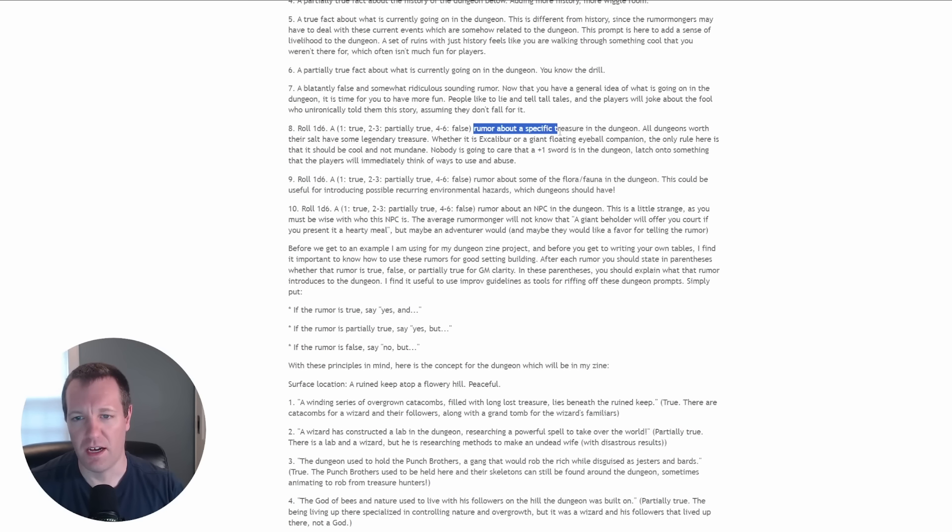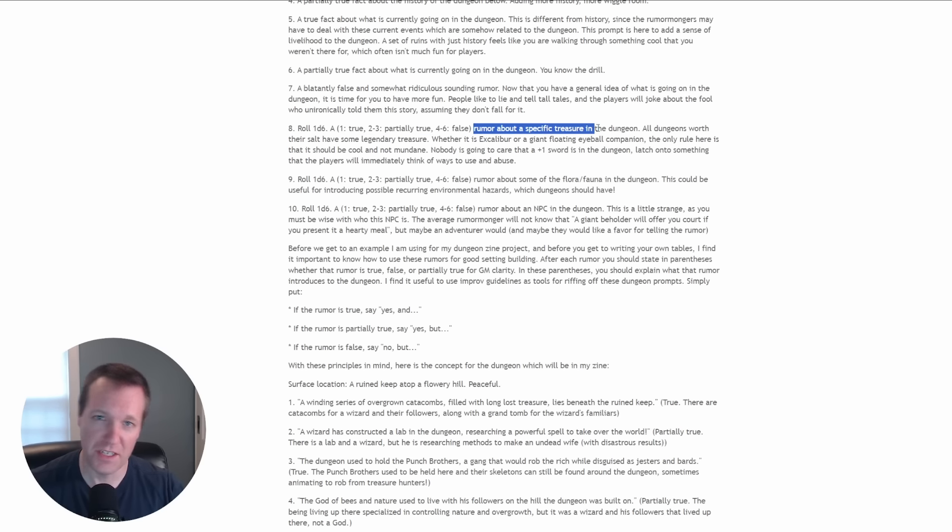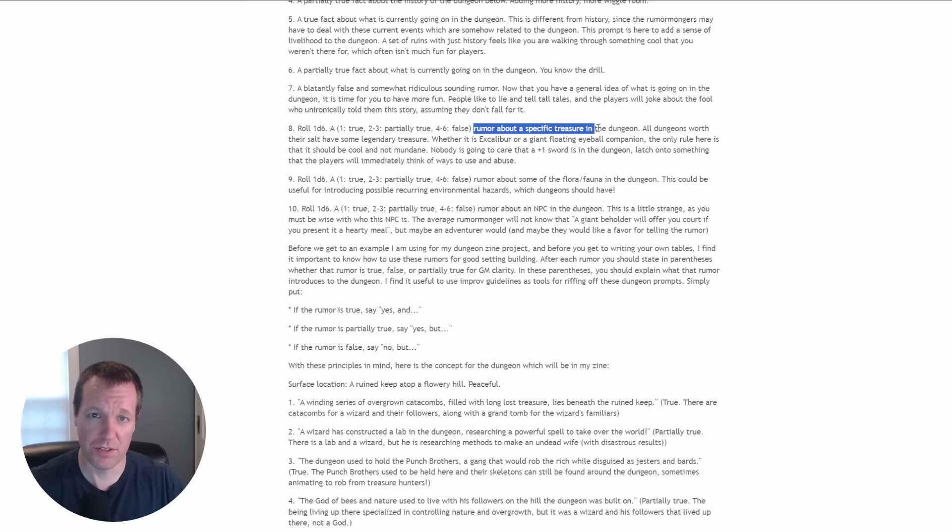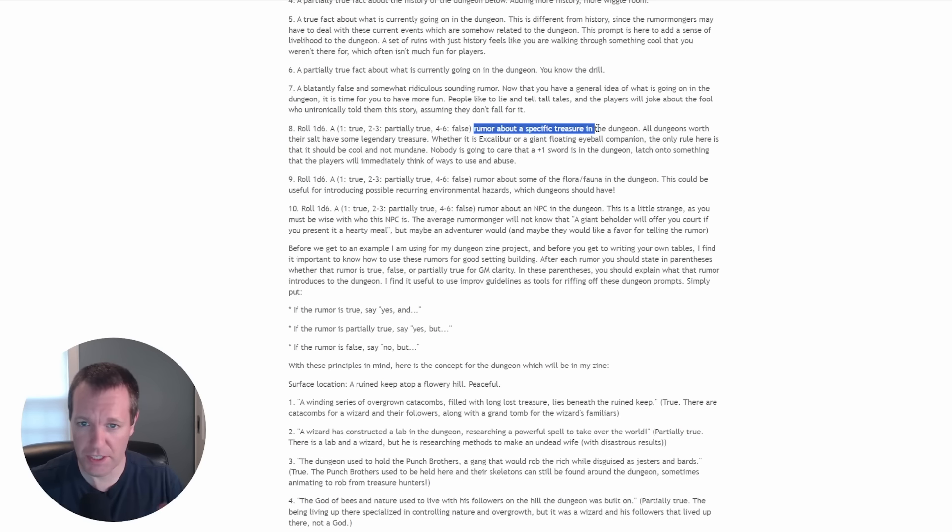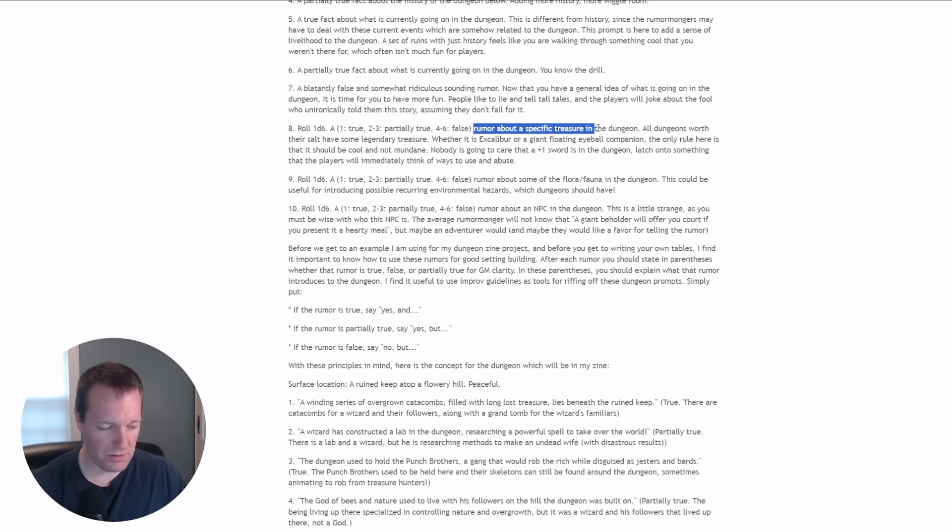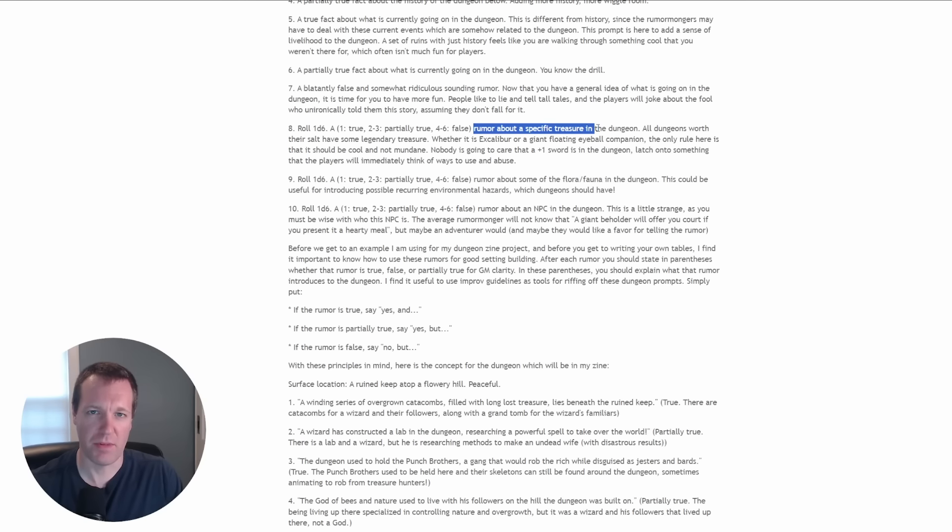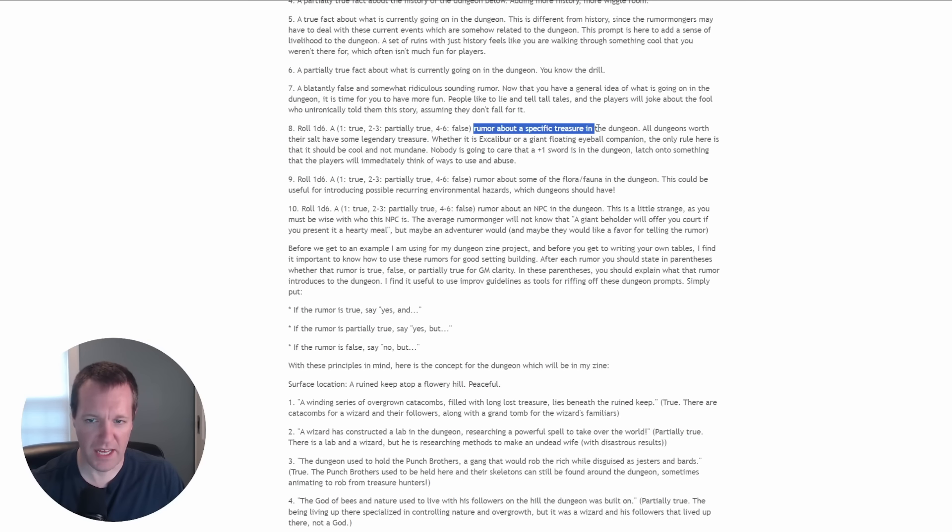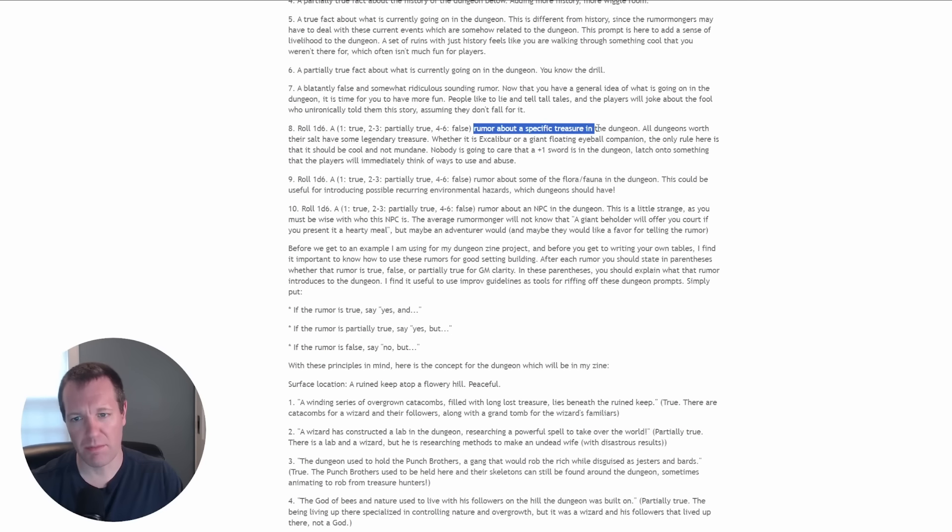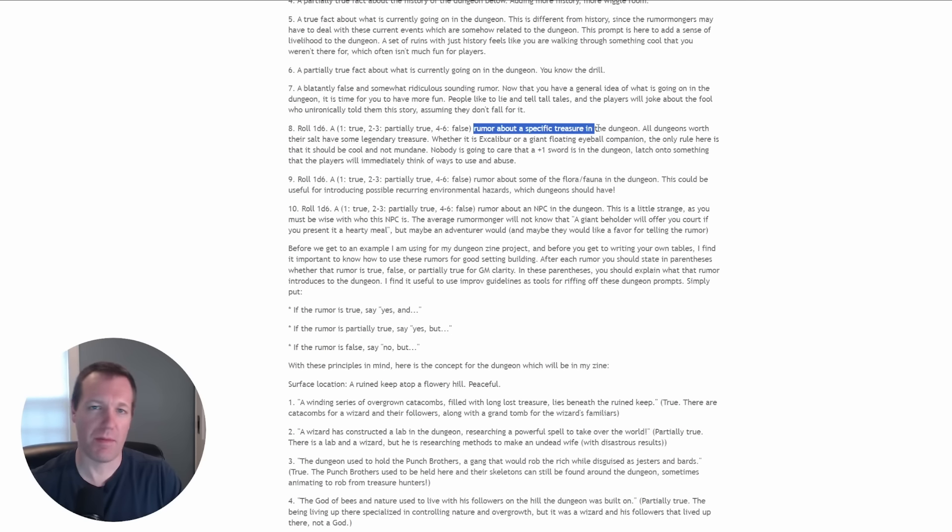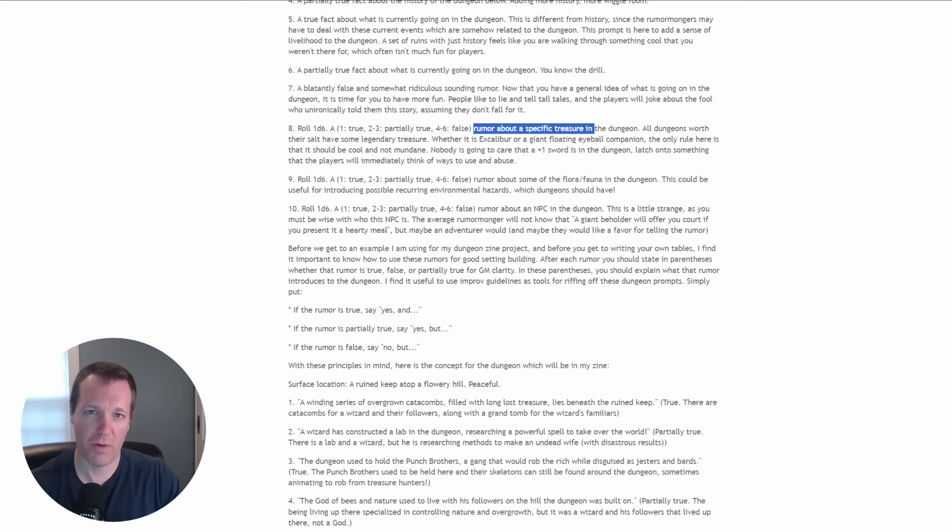You roll a d6 and then based on your result it's either a true, partially true, or false rumor. You get a rumor about a specific treasure in the dungeon. For number eight I rolled a two which is a partially true rumor about a specific treasure. For entry number nine I got a one so that's a true rumor about some flora or fauna in the dungeon, maybe a recurring environmental hazard or some interactive element. And lastly rolling for number 10, I got a five which is a false rumor about an NPC in the dungeon.